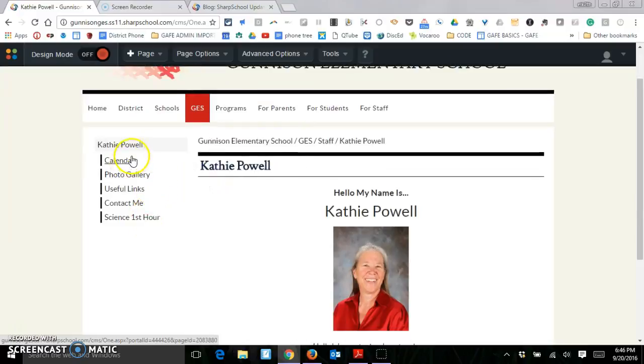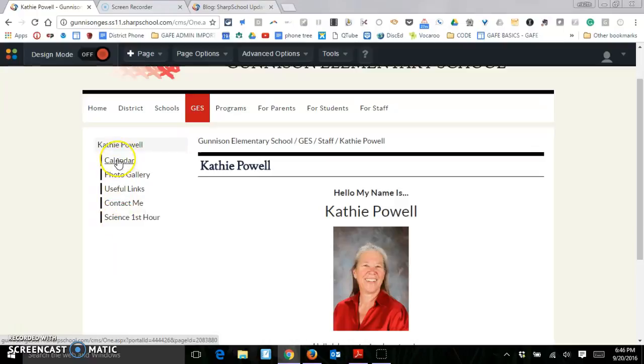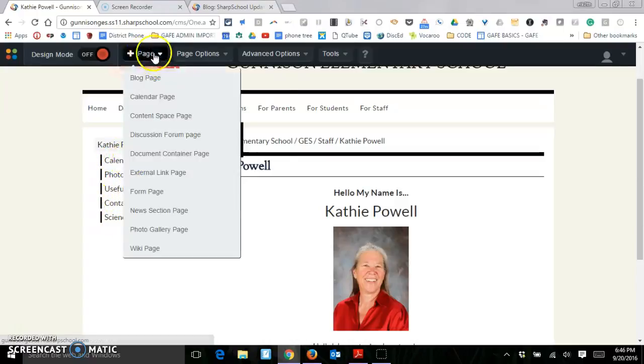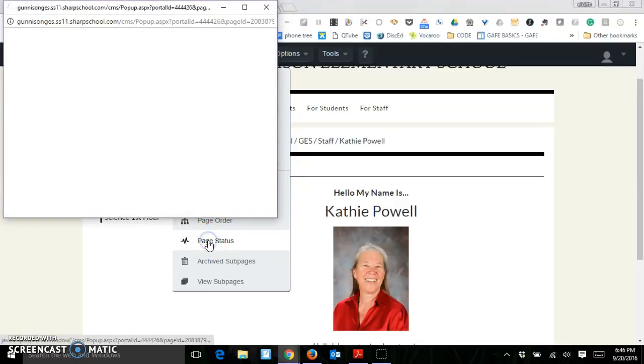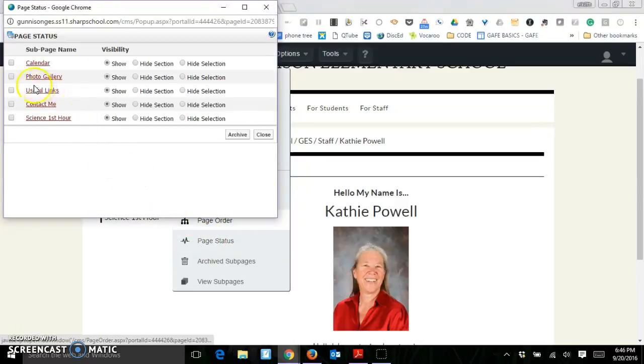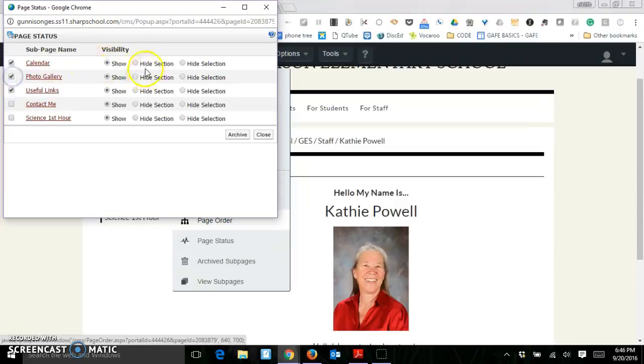If you decide at a later date that you want to get rid of the sidebar, you can do that. But then you'll need to make sure you have links to these pages from someplace else. And you can just do that by going to page status. And you can go ahead and hide.